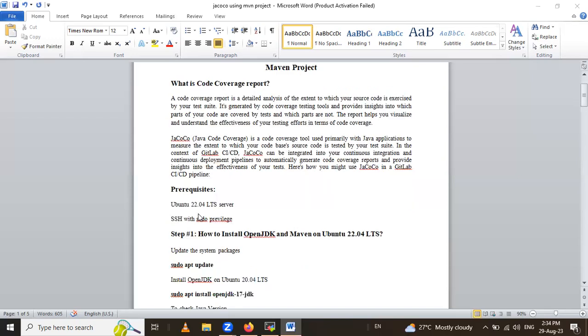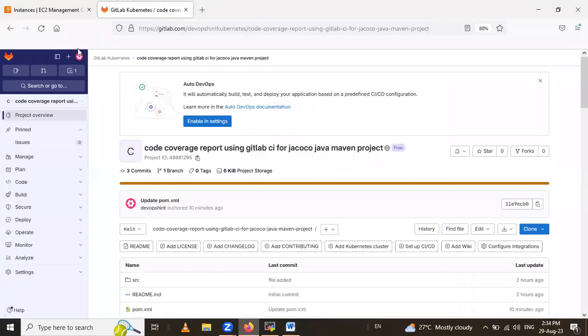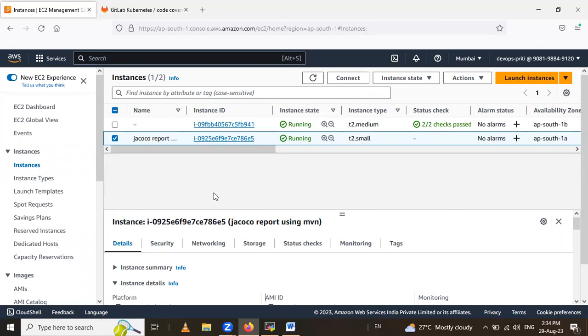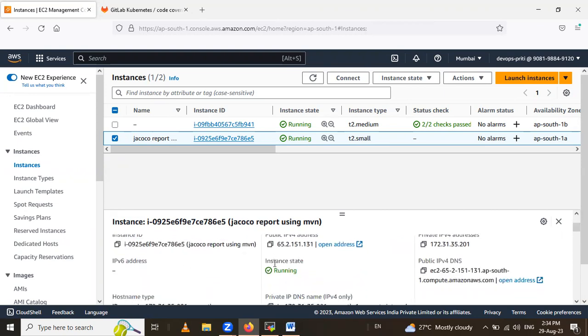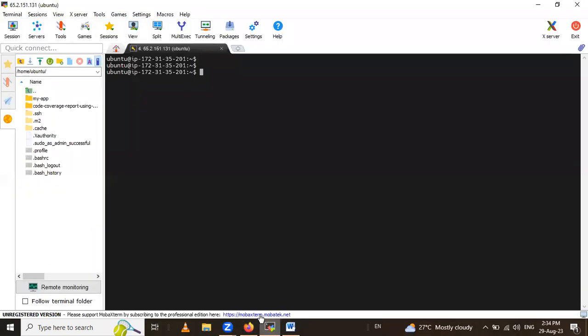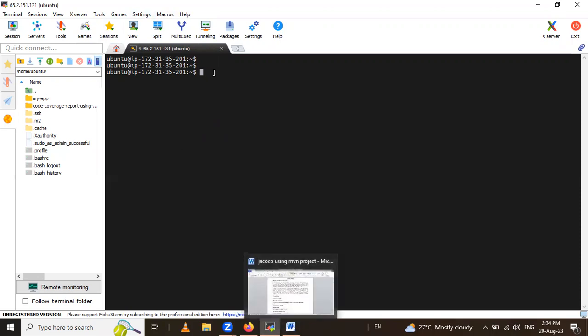For prerequisites, we have Ubuntu server or Ubuntu 22.04 LTS server and SSH with sudo privilege. See here, this is my AWS cloud and in that cloud I have already launched the instance. Name is JaCoCo report using May1. And here using this public IP address I have connected with the MobaXterm software and access the server.